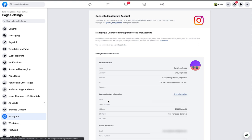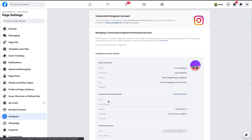You should also see a section that says Business Contact Information. If you don't see this information, it means that your Instagram account is either not connected to your Facebook page or it hasn't been converted to a business account. Let's walk through three different screens that you might see and how to resolve each scenario.